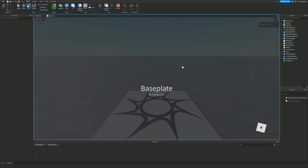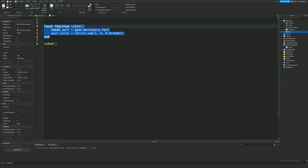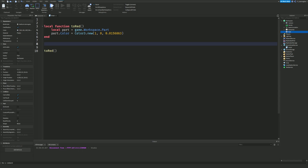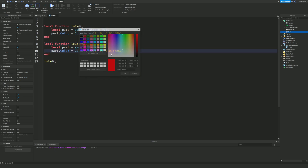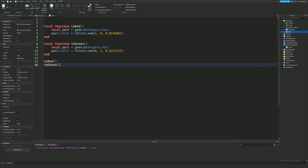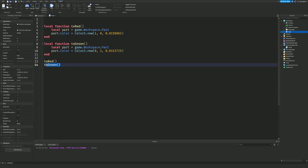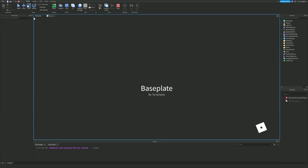Maybe we also want to turn the pot green sometimes. We'll create a new function called 'toGreen' and change the color value to green. Now we can call toRed() then toGreen(). Because toGreen runs after toRed, the pot will end up as green — when it hits the toRed line it turns red, but then the toGreen line runs and it finally ends up green.